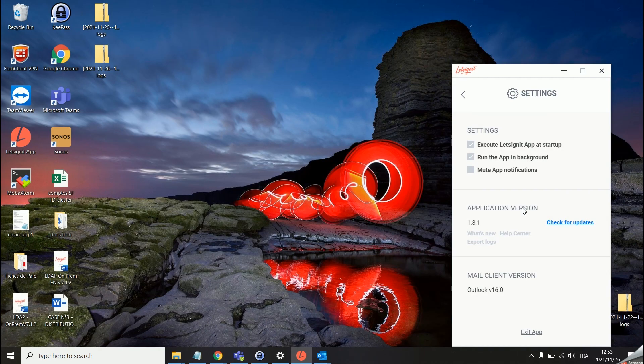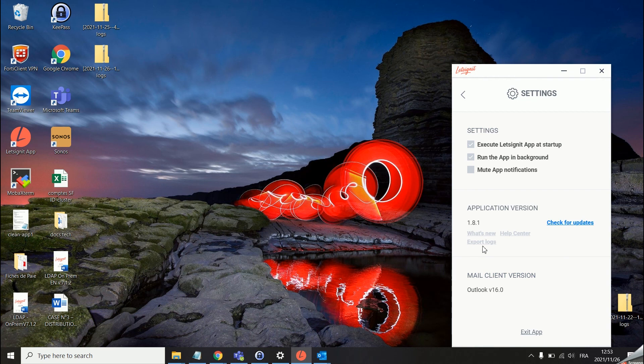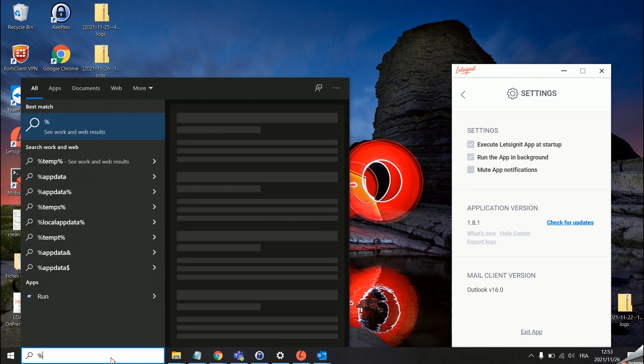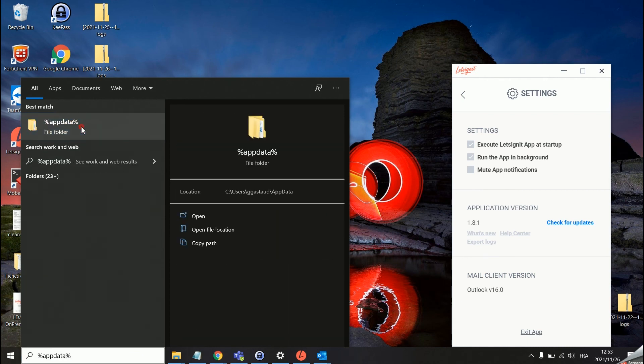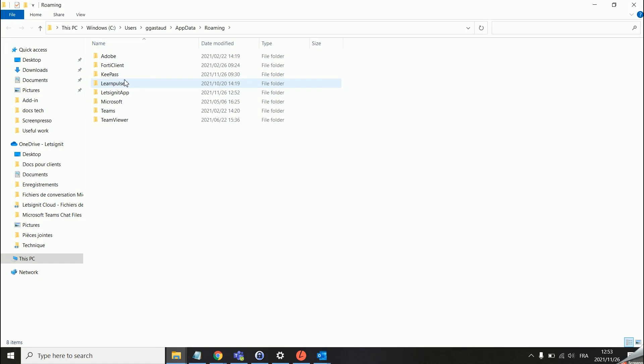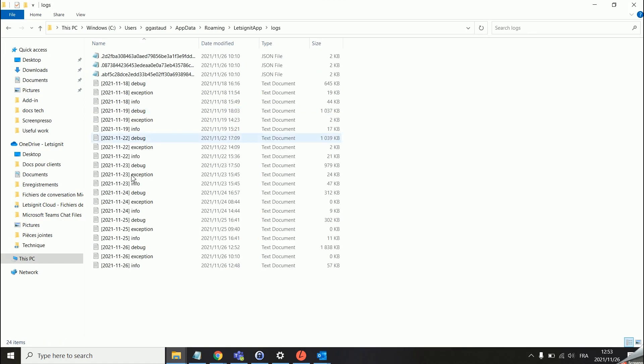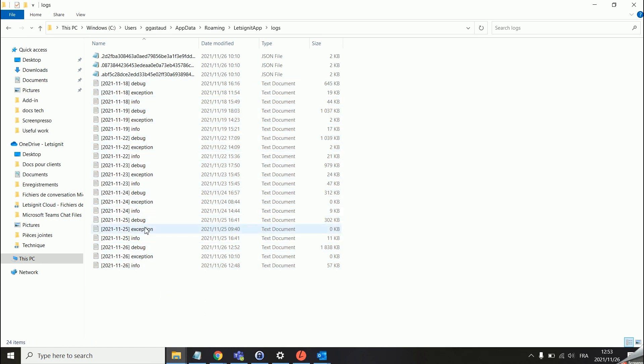However if your users are experiencing an issue where they cannot log into their account and cannot click on export logs, you can always find the logs in the app data folder on the user's computer. You can go into Let's Sign It app and then logs and we have the same information. We do have a tutorial explaining how to get to this folder in case this is not clear to you. You can find this directly on our help center or by asking our support team this information.